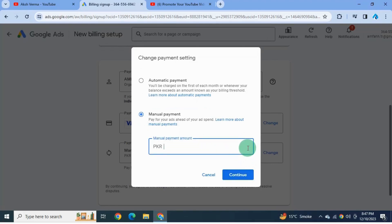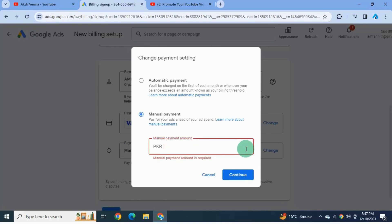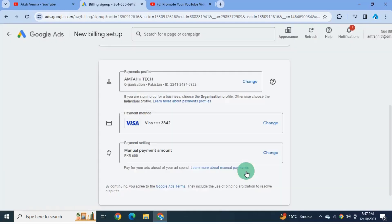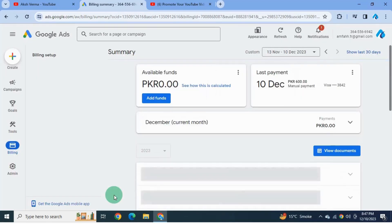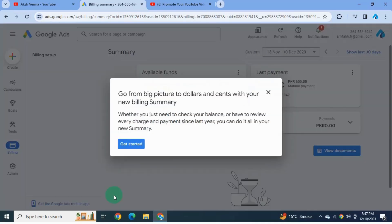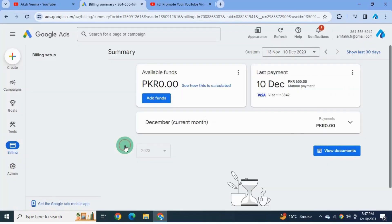The minimum deposit here is 600 rupees, so I'm entering 600 rupees. Click continue again and hit submit. Then click on add payments.